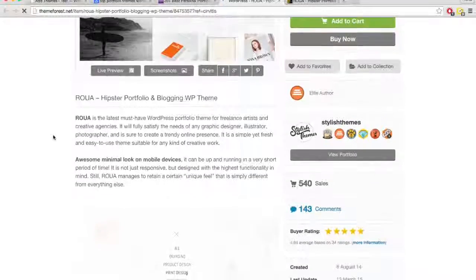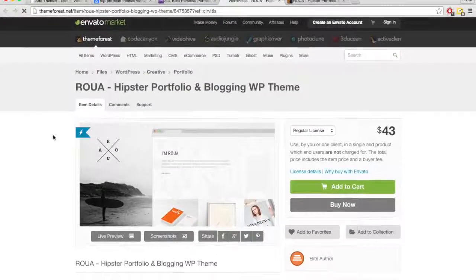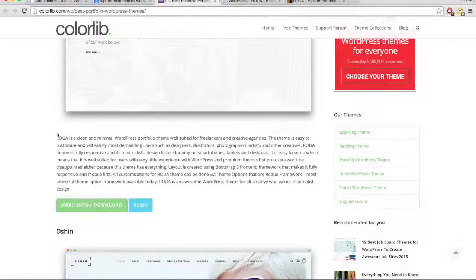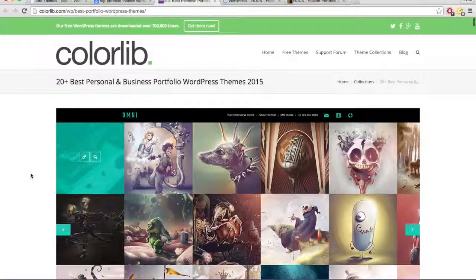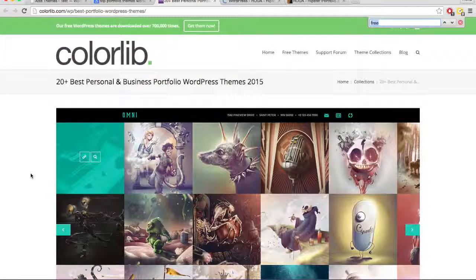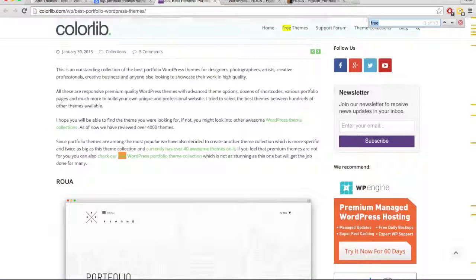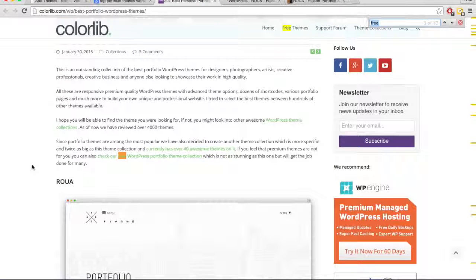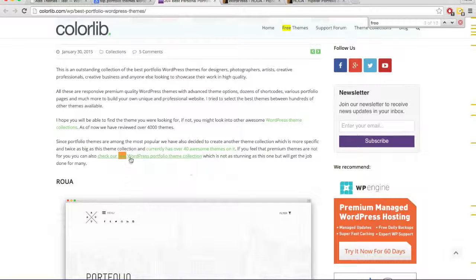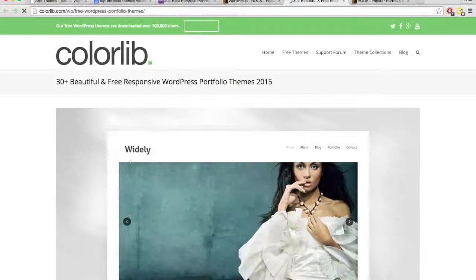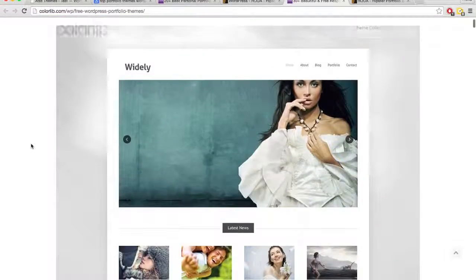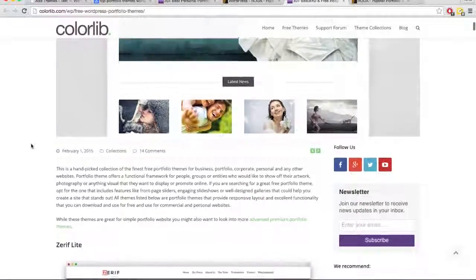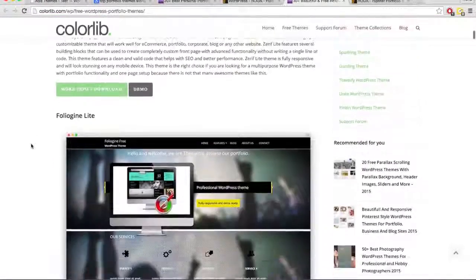So what I do to get free ones is oftentimes when I'm here, I just do a little search, Control-Command-F for free, because sometimes their list will contain free themes, or it looks like they have a separate article just for free WordPress portfolio themes. So here we are, here's a bunch of good ones.